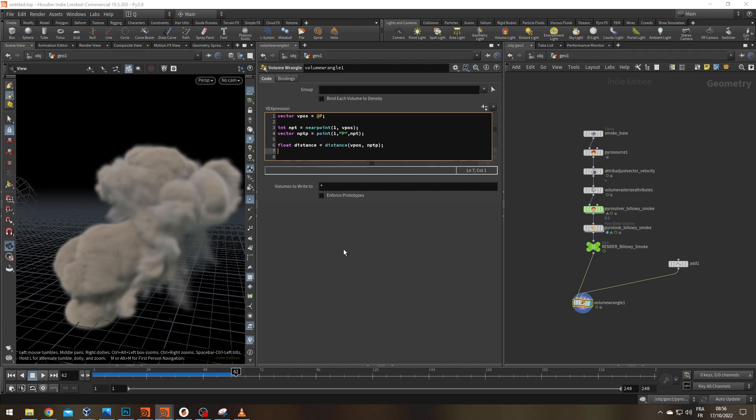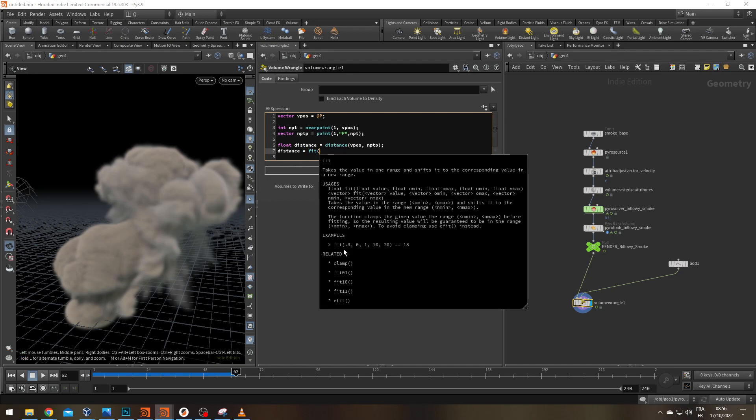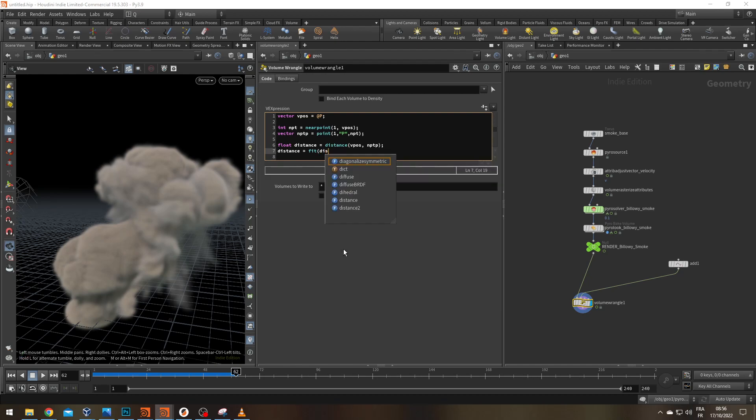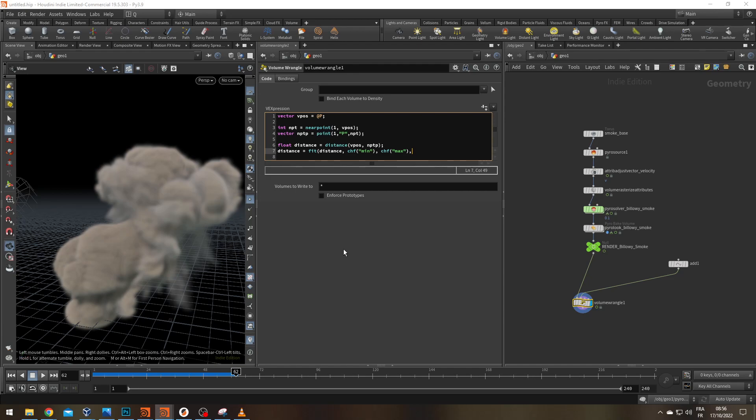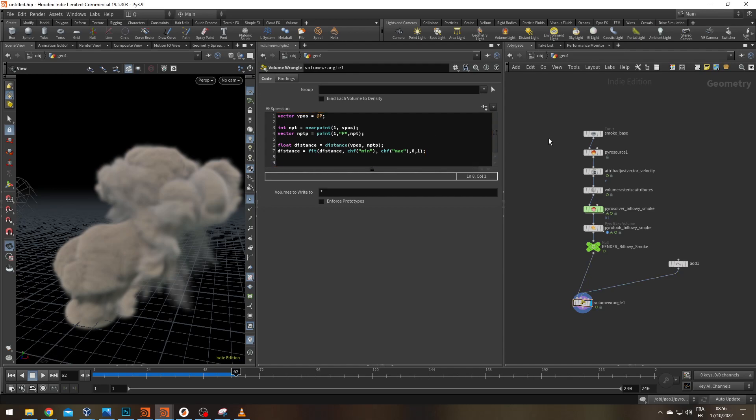To do this, I'm going to refit my distance float. So distance is going to be equal to the fit function. It's going to ask me for five things. First thing, on what am I working? I'm working on distance. What are the inputs min and the input max? Well, that's going to depend on what I'm doing and the complexity of my scene. So I'm going to create two sliders. chf min and chf max. And what do I want as an output? Well, that's going to be zero for the minimum and one for the maximum. And there we got it.